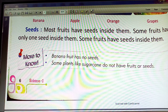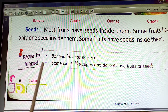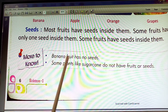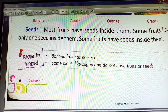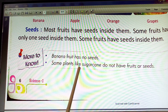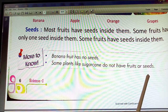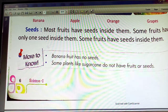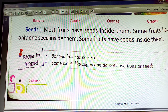More to know: The banana fruit has no seed. Some plants, like sugar cane, do not have fruit or seeds. Sugar cane is a plant that has neither a fruit nor seeds inside it.